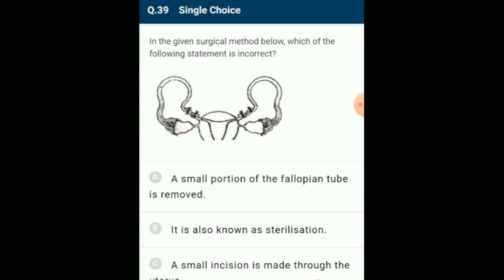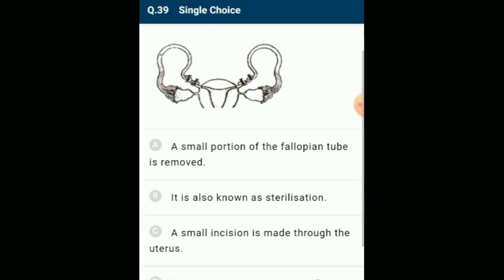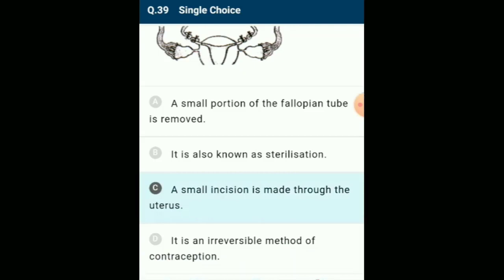In the given surgical method, which statement is incorrect? The figure shows tubectomy, a surgical method to prevent pregnancy in women. In tubectomy, a small part of the fallopian tube is removed or tied through a small cut in the abdomen or through the vagina. It is a very effective method but reversibility is very poor. The answer is option C: a small incision is made through the uterus (incorrect statement).